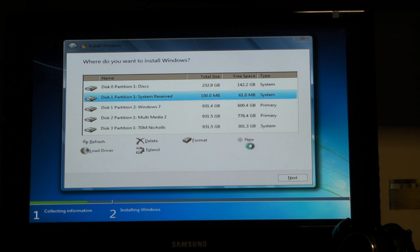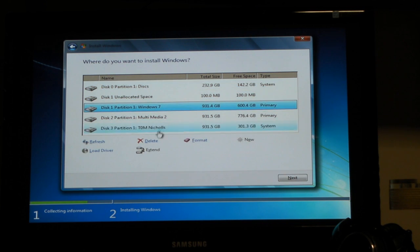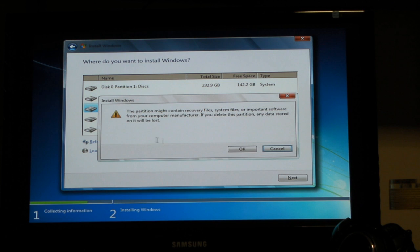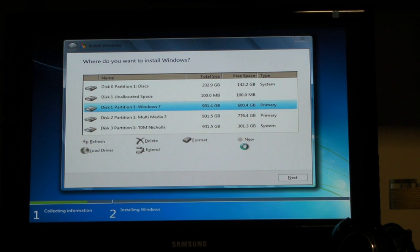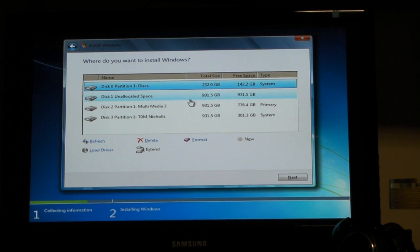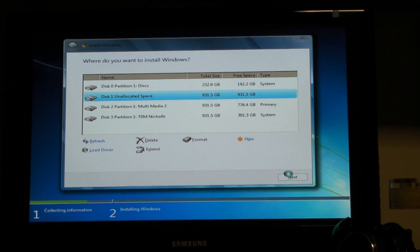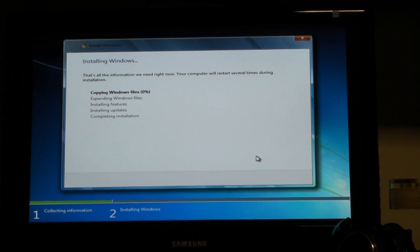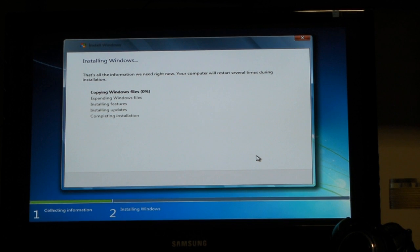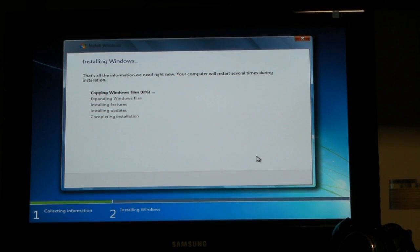I want you to delete that. Then go to your main partition that you're going to install to, and delete that too. Now you've got some unallocated space — you're going to install to that. You don't need to press new, just press next. It does it all for you. And now it's starting the Windows install — it's copying Windows files.